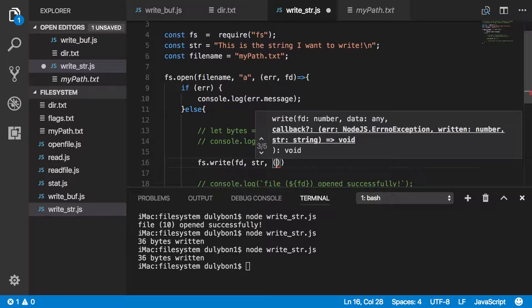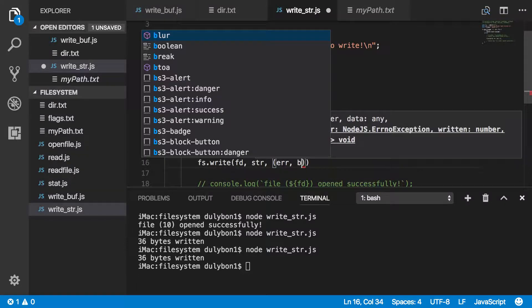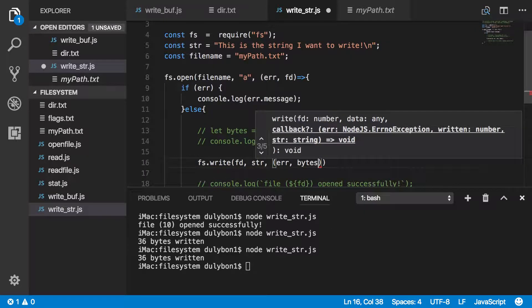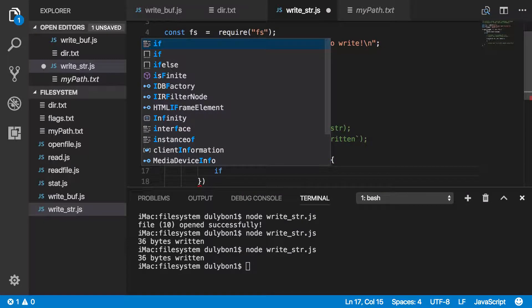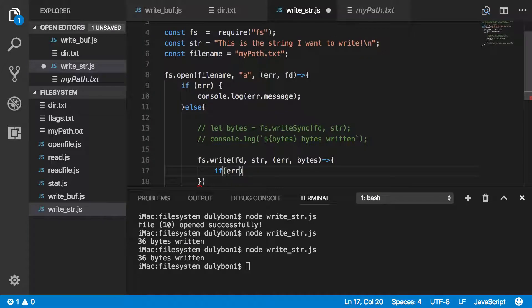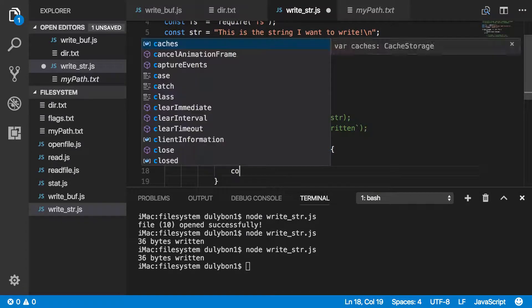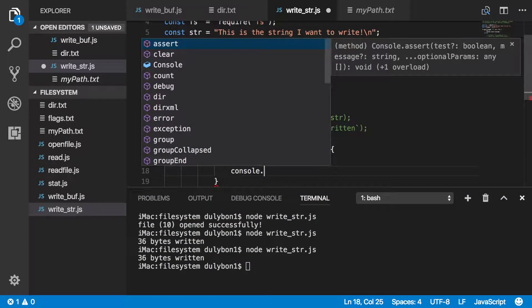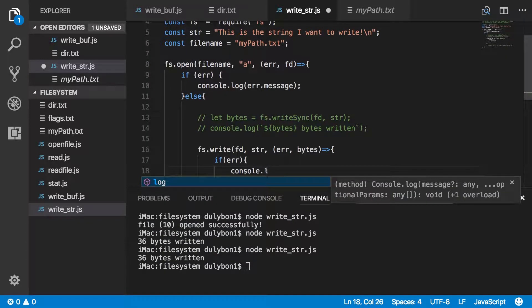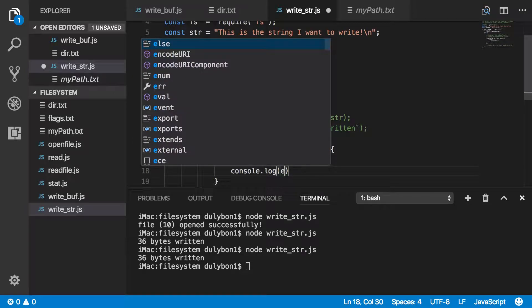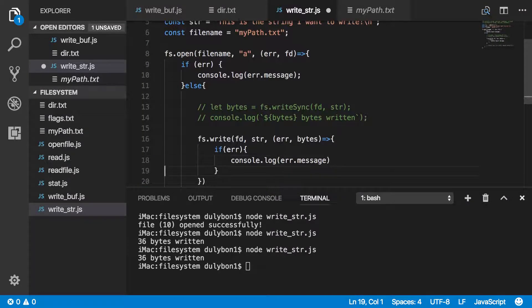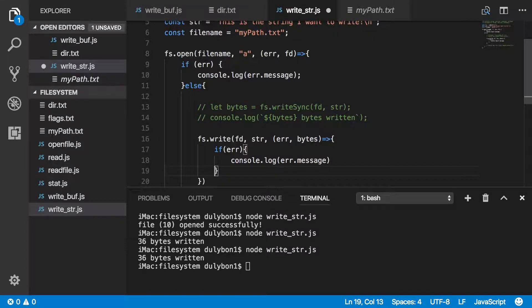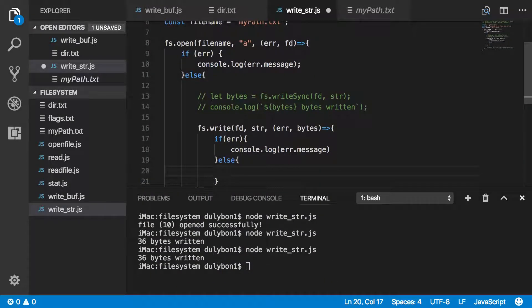This callback will be receiving an error and the number of bytes that was written to the file. So if there is an error, I just want to print that to the console. And else, meaning there is no error, we can just print how much data was written to the file.